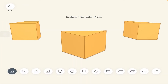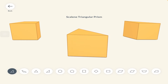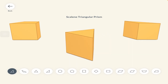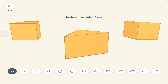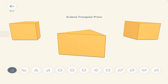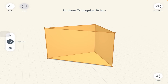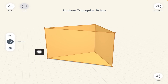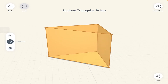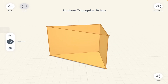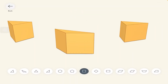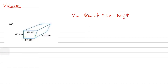In many books the formula for volume of a prism is written as base area multiplied by height. That is essentially the same thing — base area refers to the cross section and height refers to the height of the prism. I personally prefer 'area of cross section multiplied by height' as it is more specific.